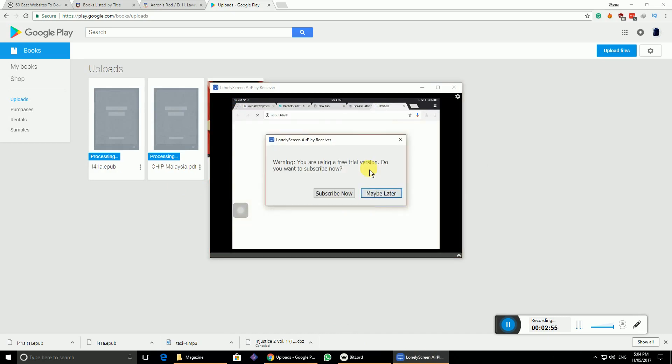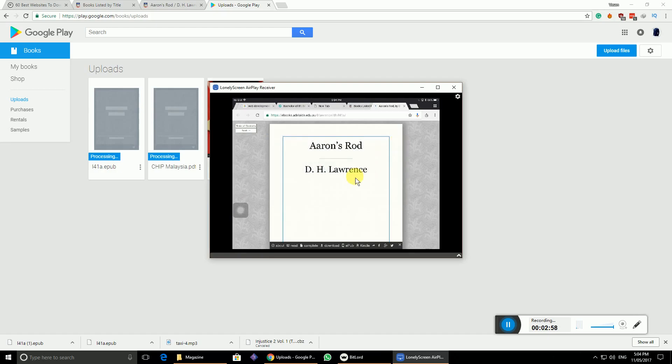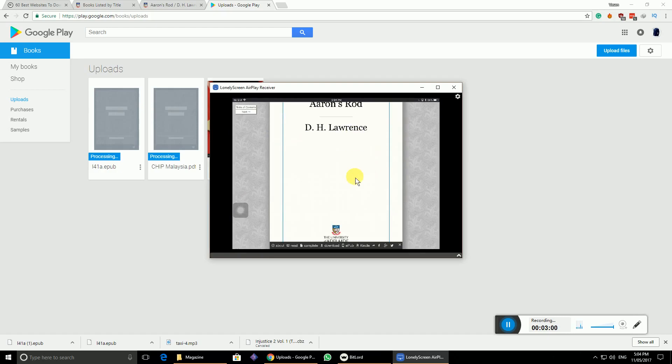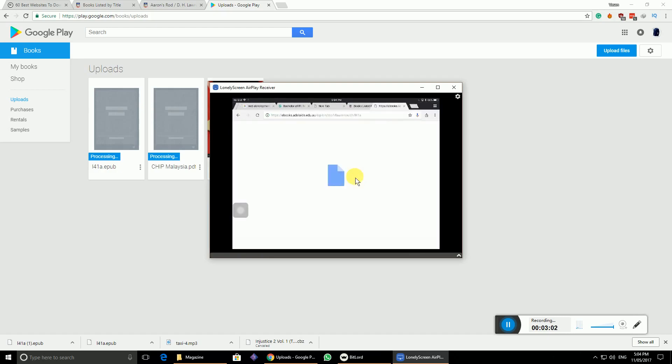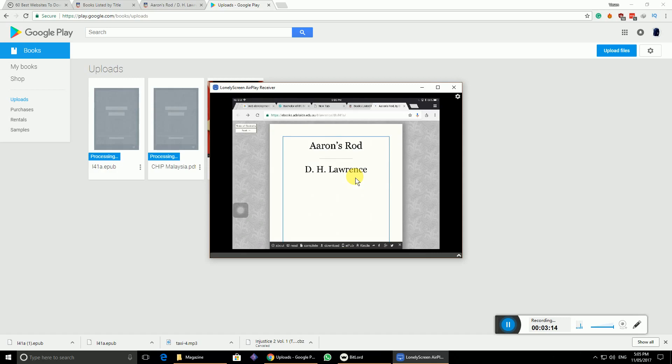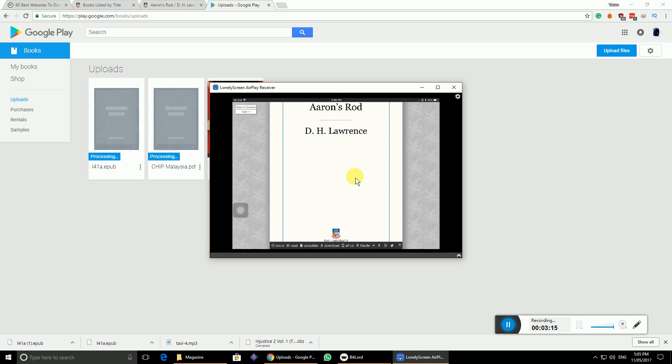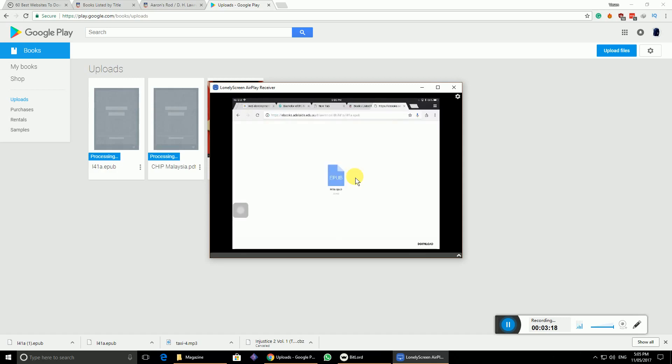I'll click on 'Download.' It opens a zip file, which will be difficult for you to download. Let me go back. You have to extract it, which is a complex process.